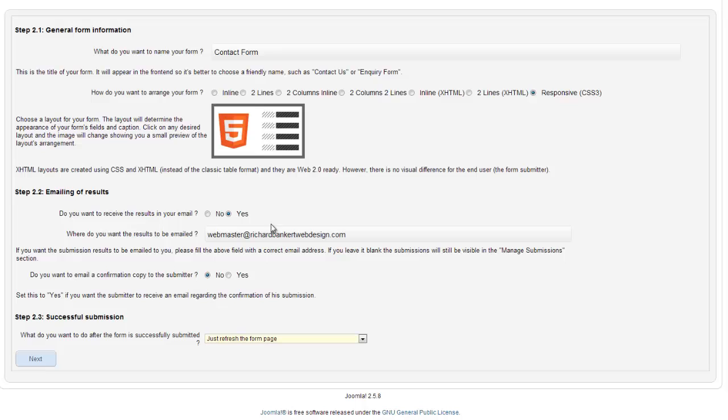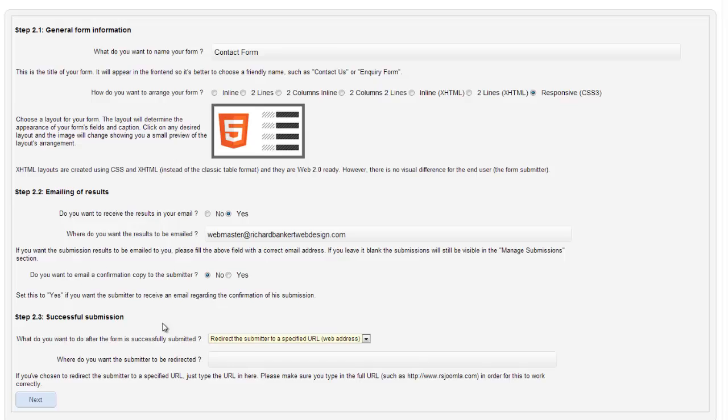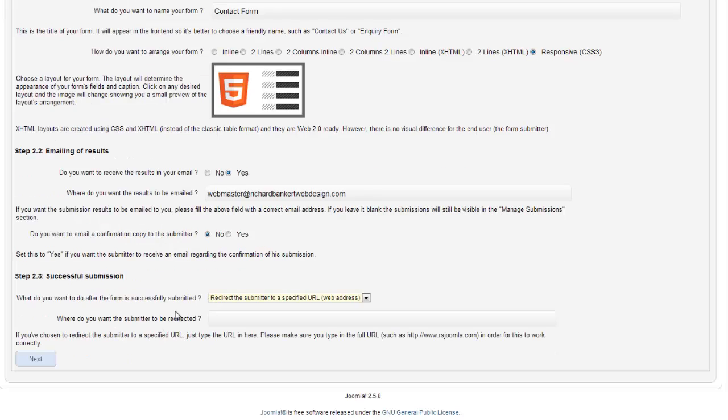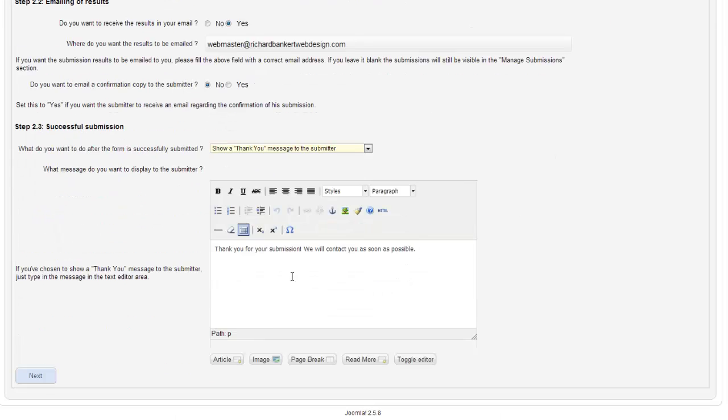You can just refresh the form page. I prefer to at least say something. You can also redirect the user to a different web page. You can create a specific web page for the form. Depending on what it is, you may want them to go somewhere after they have done it. Then you would enter that URL in there. We are just going to put a thank you message.